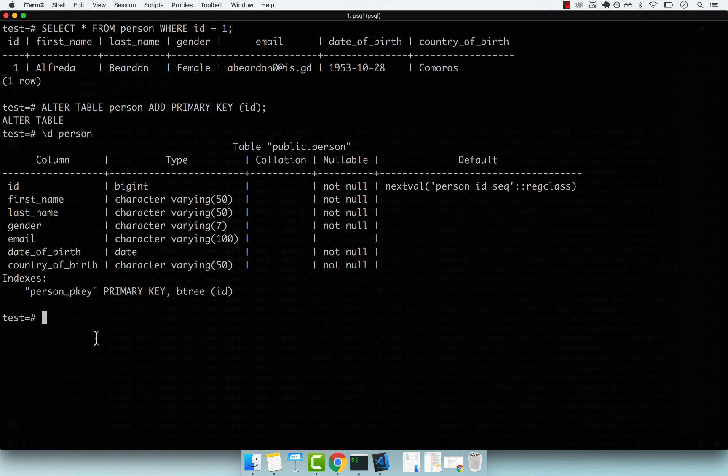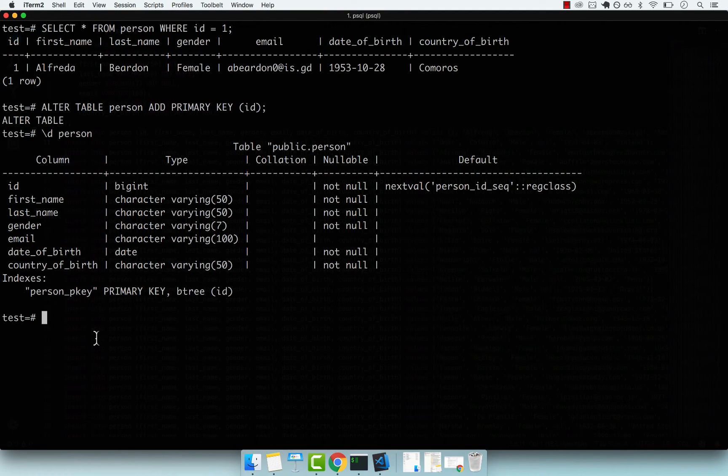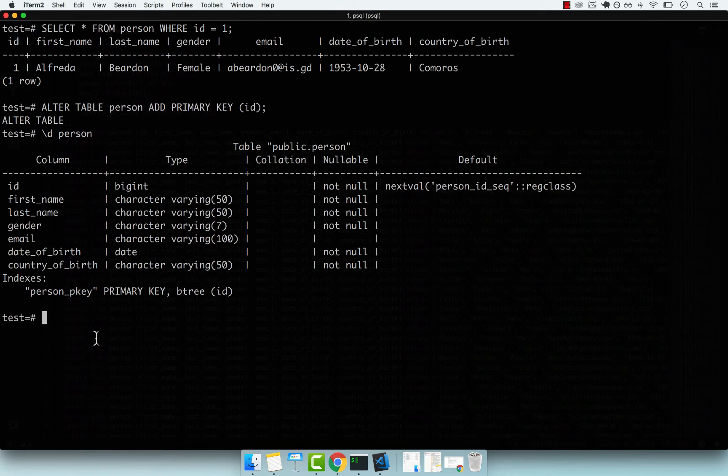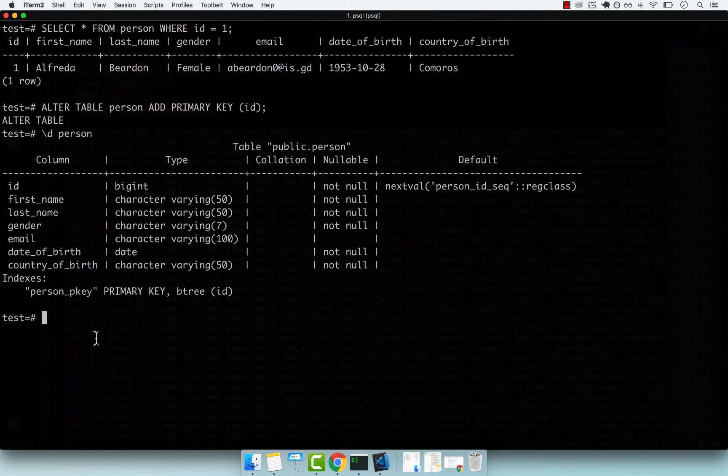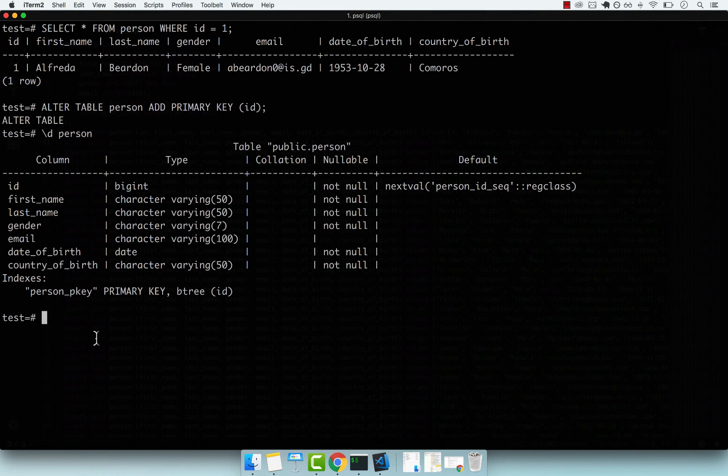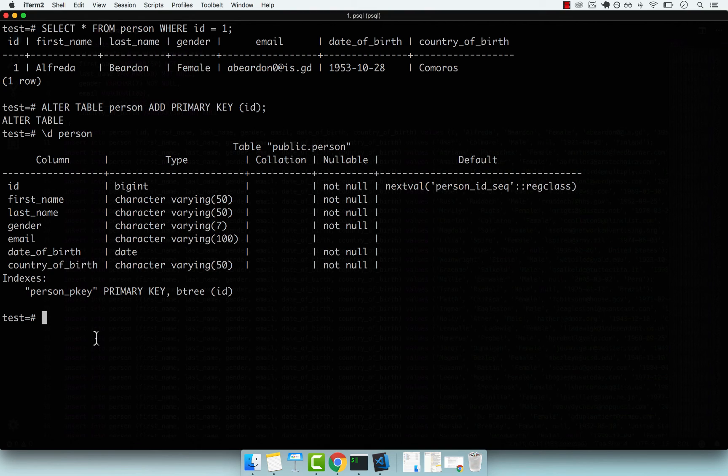Remember, if you want to add a primary key, you have to make sure the column you want to be the primary key is unique in every single row. If you have any questions on dropping and adding primary key constraints, drop me a message. Otherwise, join me in the next video.